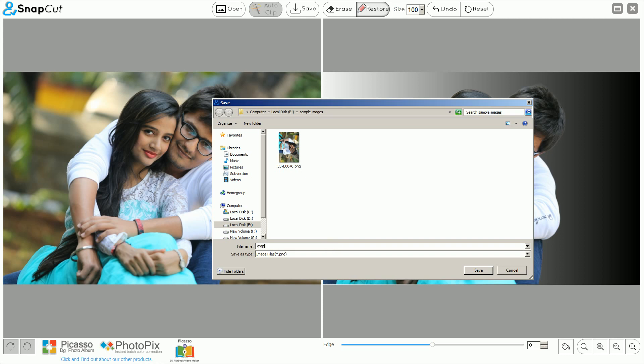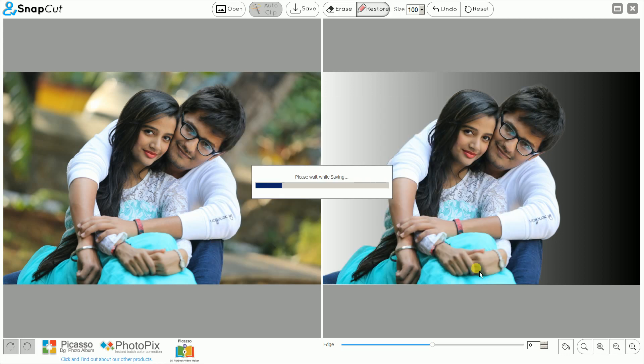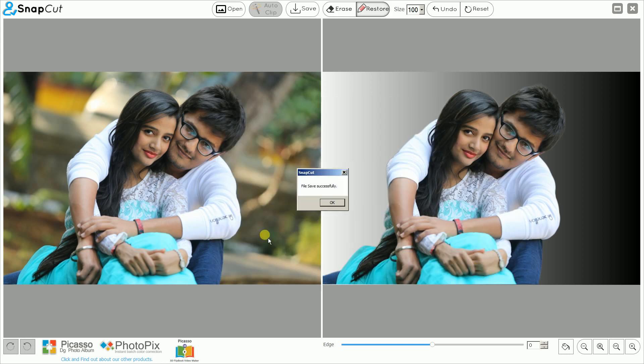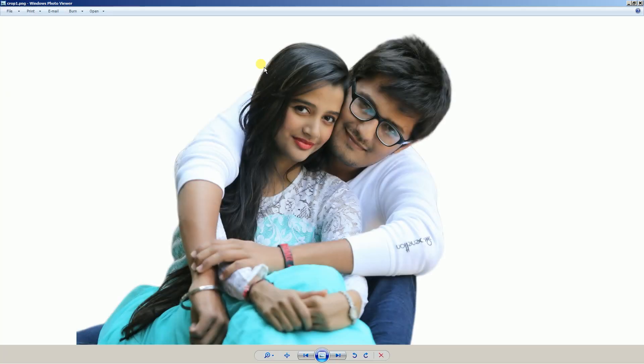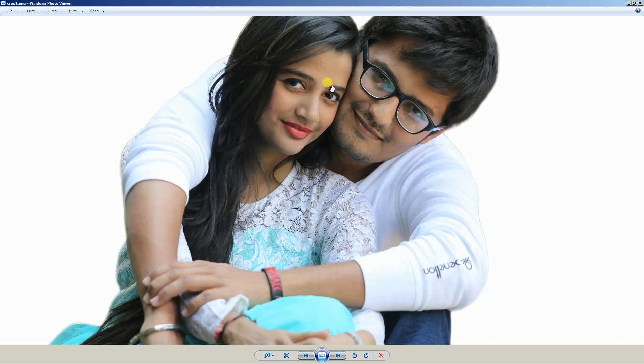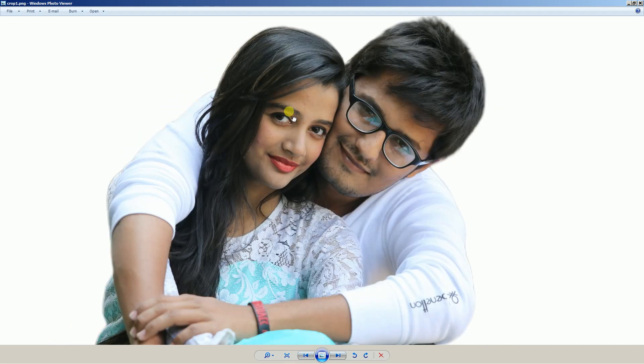If you want to save the image, just click Save and give the file a name. The image is saved as a PNG, so you will get 32-bit alpha and transparency. Click Save and the image is saved.